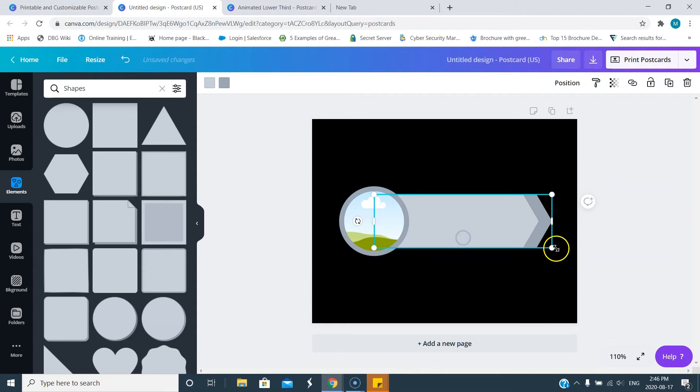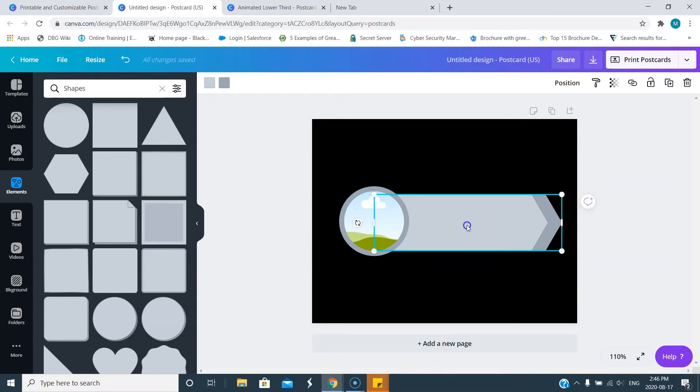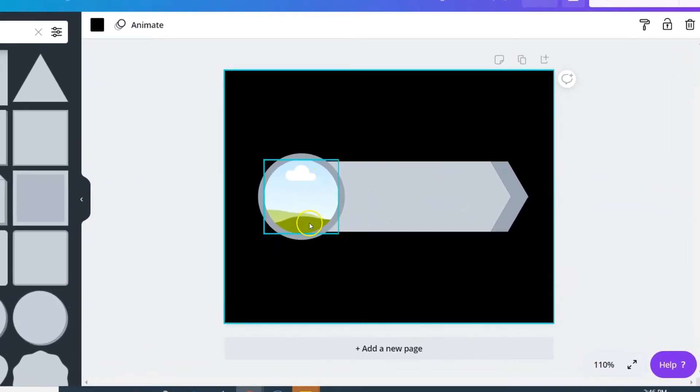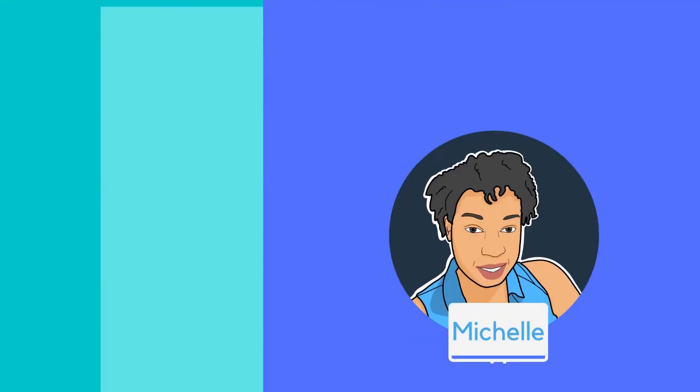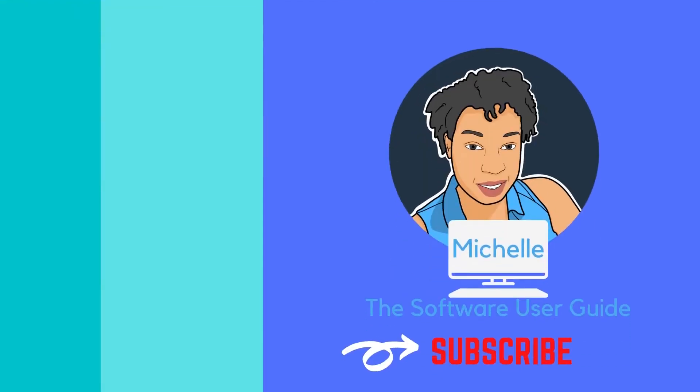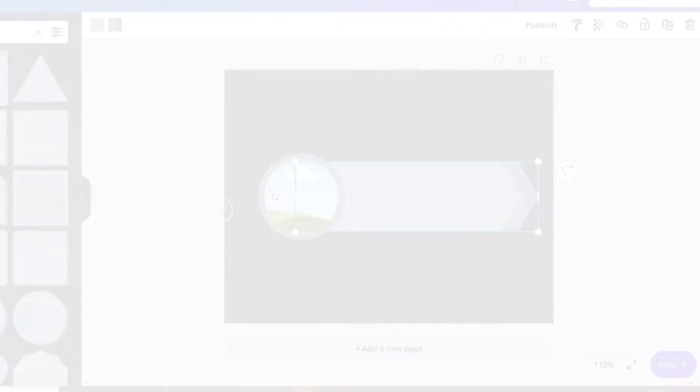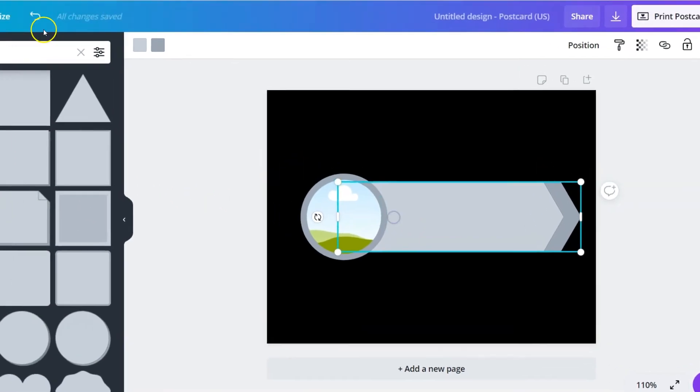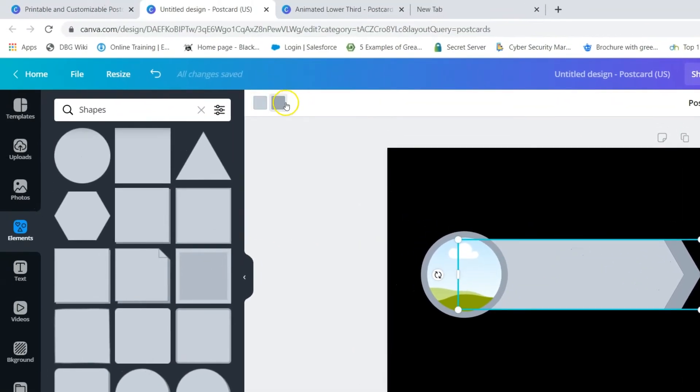I'm just going to resize that a bit and now we have it right around the circle, perfect. Gonna make this a little bit larger. Now you can really go crazy with your shapes and layouts. I'm just trying to show you an easy way to get something looking really decent that will look great on your videos, just something simple and easy to do.